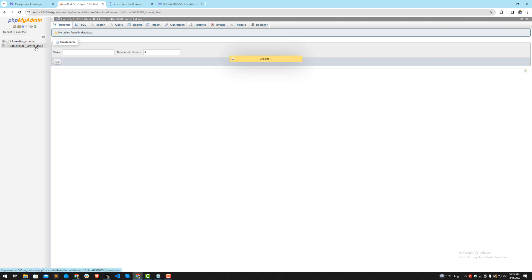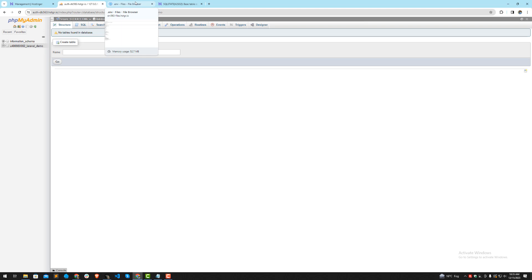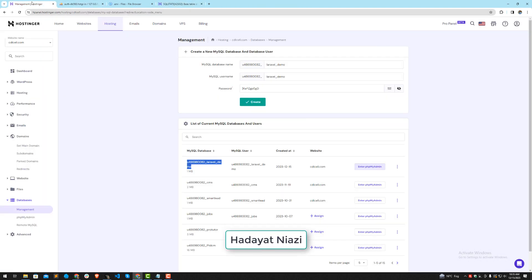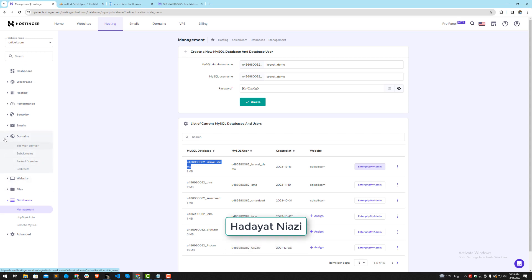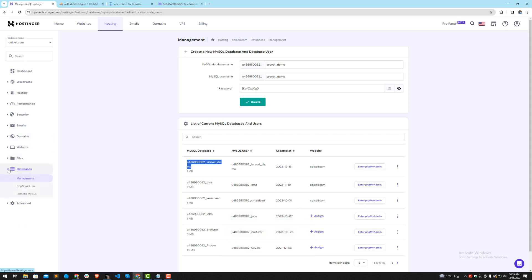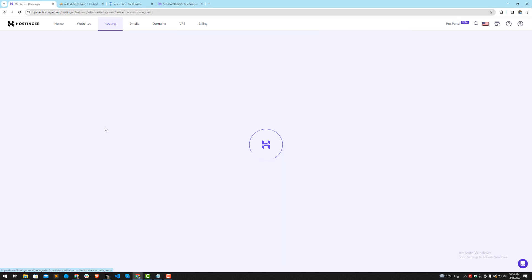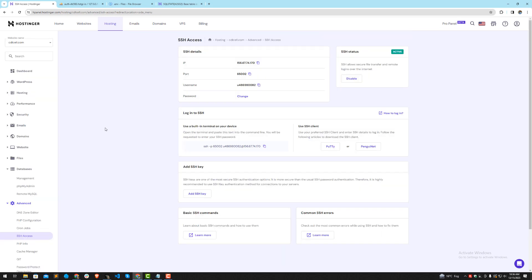Now I'm going to execute my command to migrate my database and seed some basic data like users values. How can I do this? Simply go here and I'm going to run the SSH access.